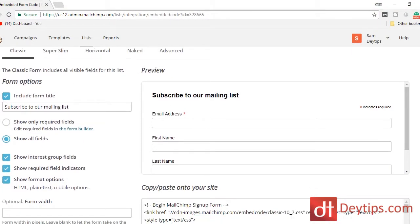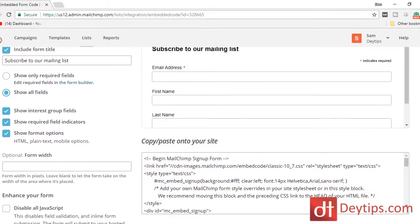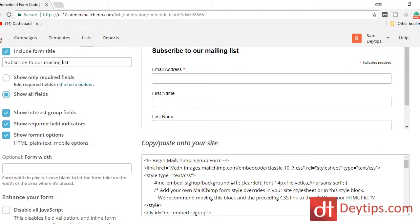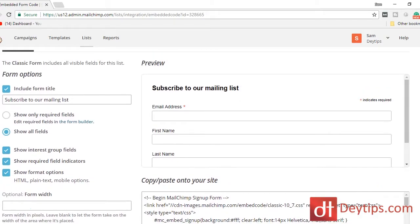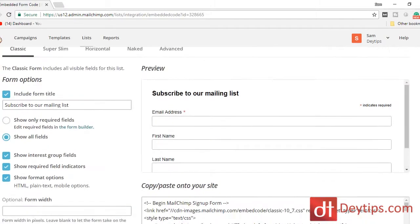As you can see, this is what our form will currently look like. And this is the HTML that we can copy and paste onto our website once our form is completed. You can use these options to determine what you want your form to look like.